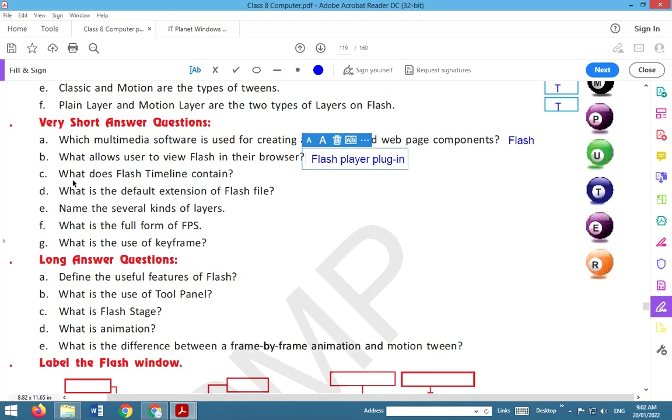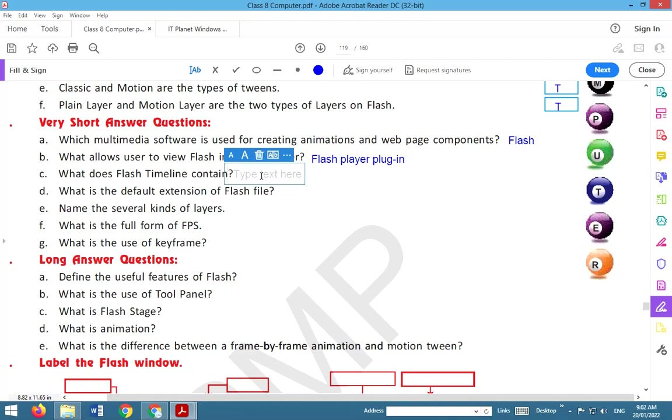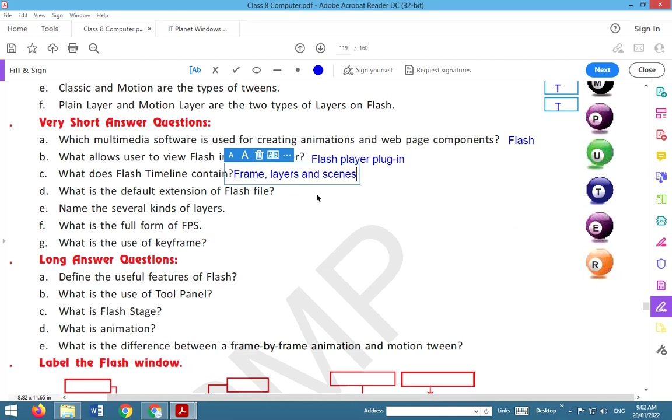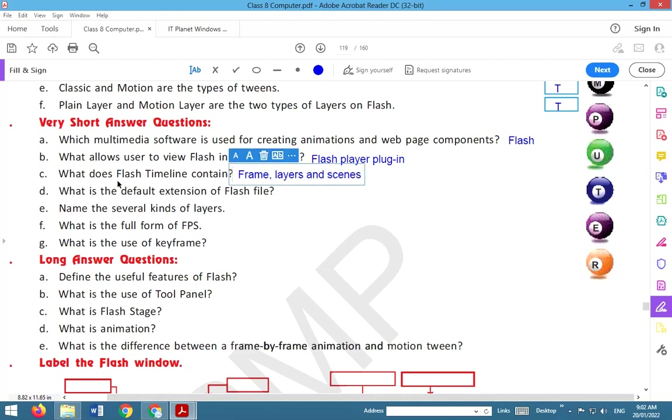What does Flash timeline contain? Flash timeline contains frames, layers and scenes. You can write the full sentence: Flash timeline contains frames, layers and scenes.